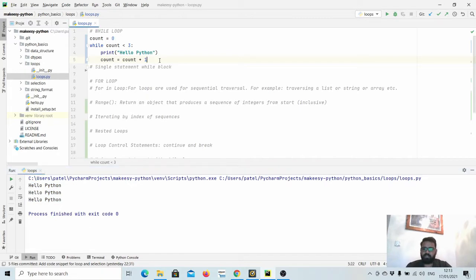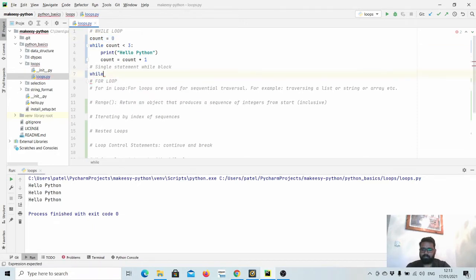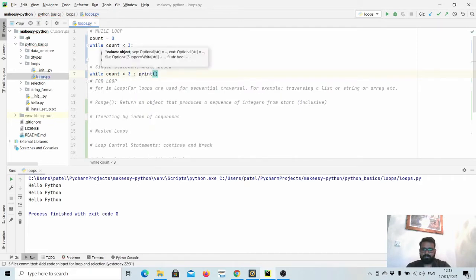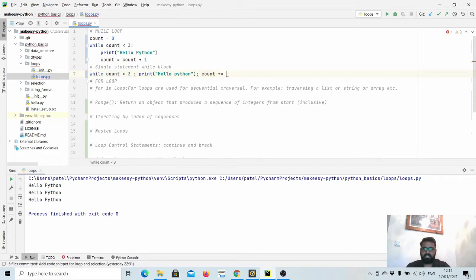We can also do a single line statement: while count is less than three, print hello python, then semicolon, and then count is equal to count plus one. We can use the shorthand plus equals one. We can even continue adding more statements like print hello world. This is useful when you have just a few lines of code to execute in a single while loop.